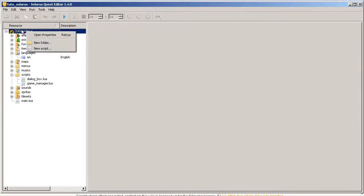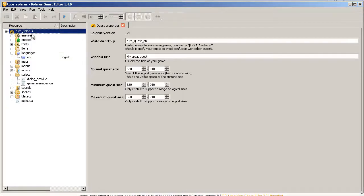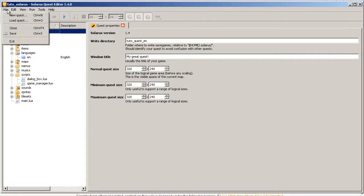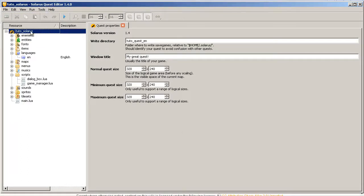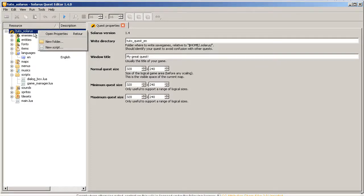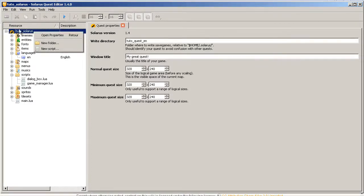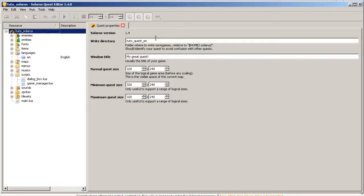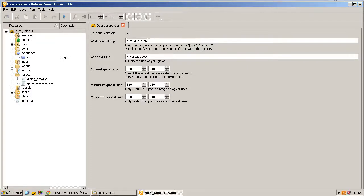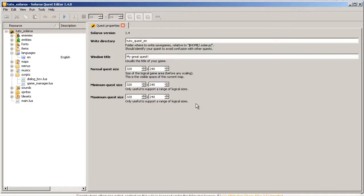There is a quest properties editor. It is opened the first time you create a quest. And you can also access it like this. Right click on your quest root element and open properties. This is the content of the quest.dat file. And before you had to edit this by hand.